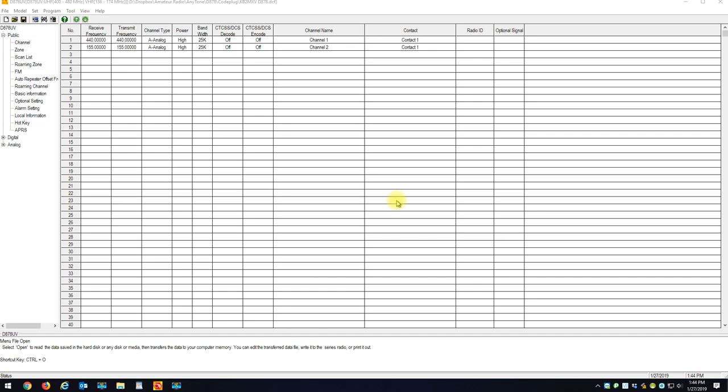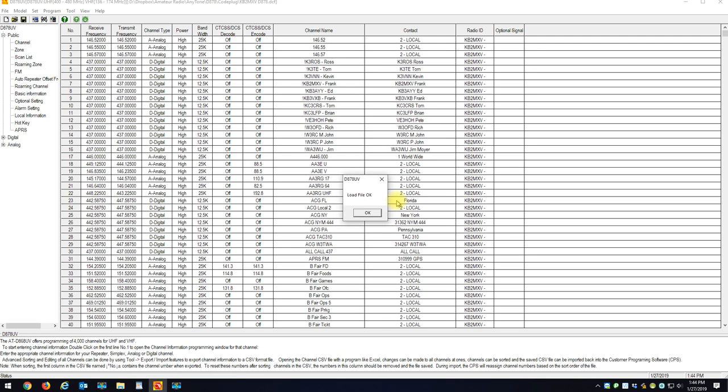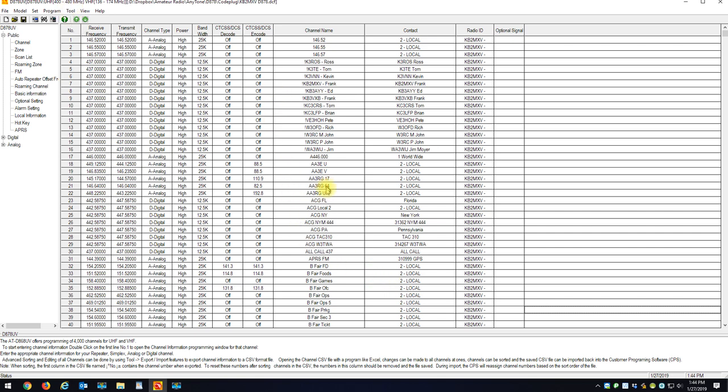You got to save this code plug and this will be the code plug you work on. Your old code plugs, if you work on it, you're not going to get that back into the radio unless you'd have to go through the whole process again of exporting to DCF and everything else.